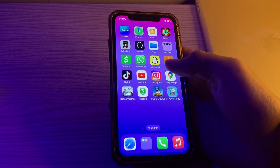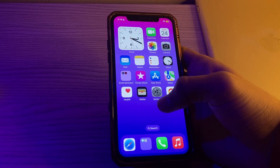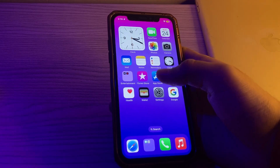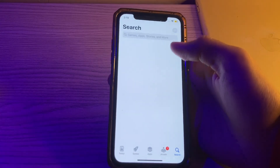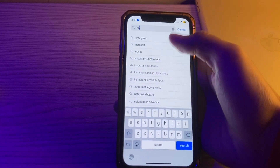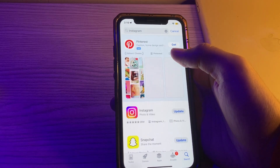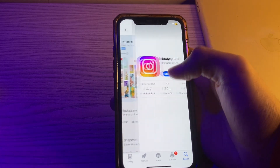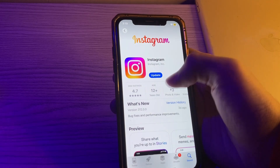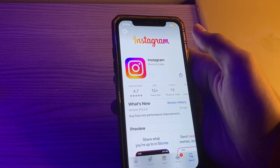Step two is to check for Instagram updates. Make sure you have the latest version of the Instagram app installed. Go to your App Store and search for Instagram, tap on it, and if you see an update option, simply tap on it and update it.